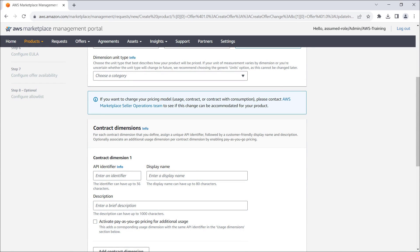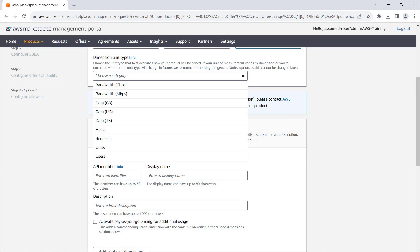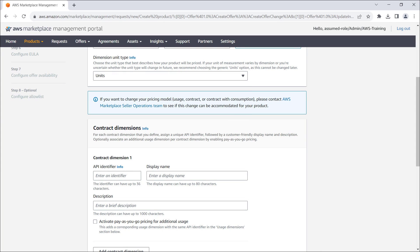Next, we'll choose the dimension unit type that best describes how our product will be priced. In this case, we'll choose units because it's seller-identified and fairly generic. Note that we can't change the unit type later.